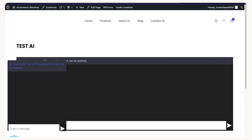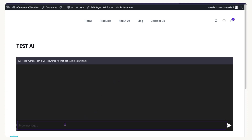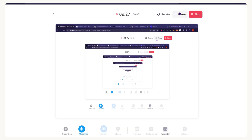Go ahead and set up your own chatbot right now and let me know how everything works for you in the comments section. If you have any problems, write to me in the comments — I'll respond to all of them. That's it for today, see you tomorrow!